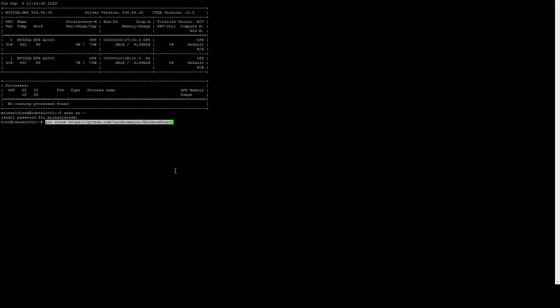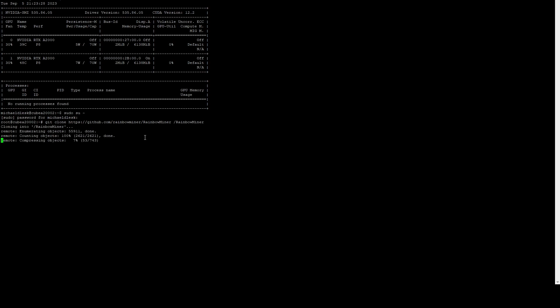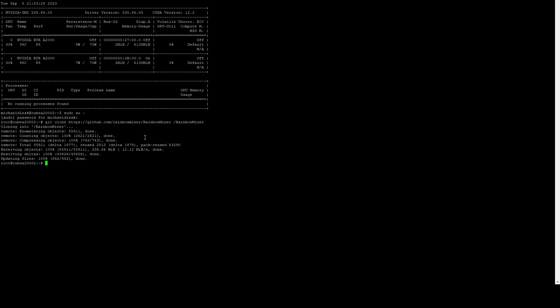Now we need to clone the repository. I'm going to do a git clone on https://github.com/rainbowminer/RainbowMiner, and then we're going to do /rainbowminer. So we're going to create a folder at the root of our file system called rainbowminer, not putting it in any specific user folder just so that it's easier to access the files.